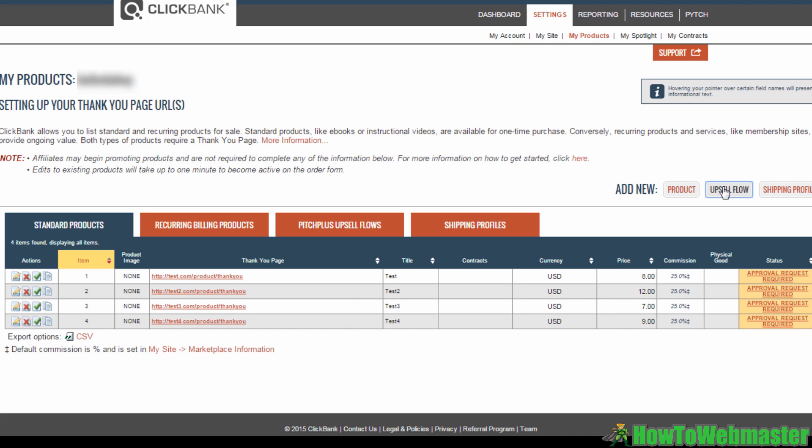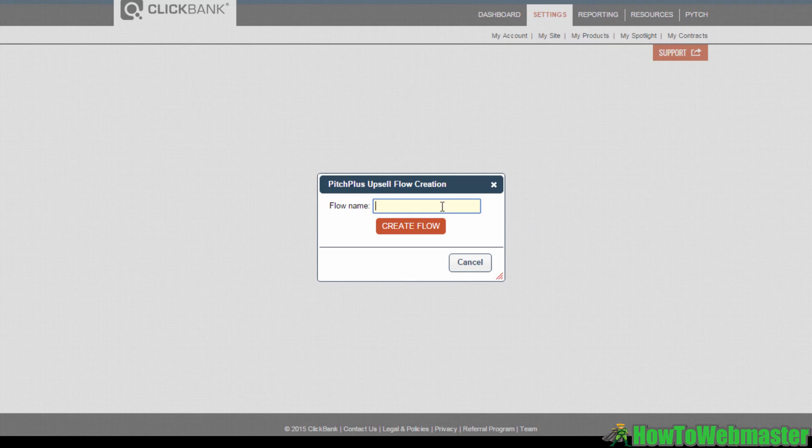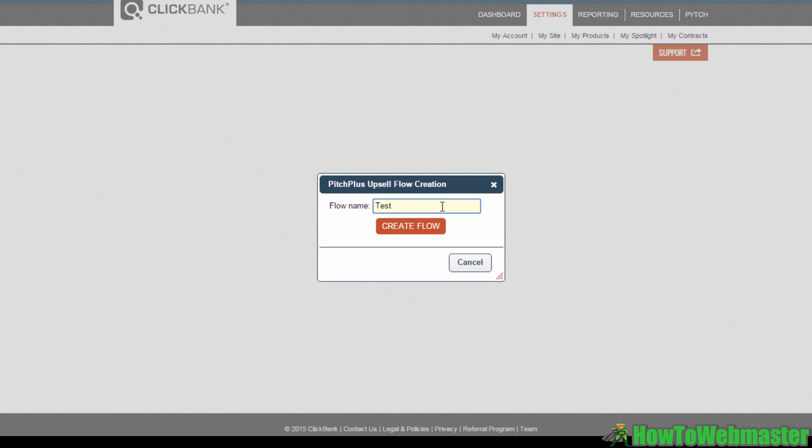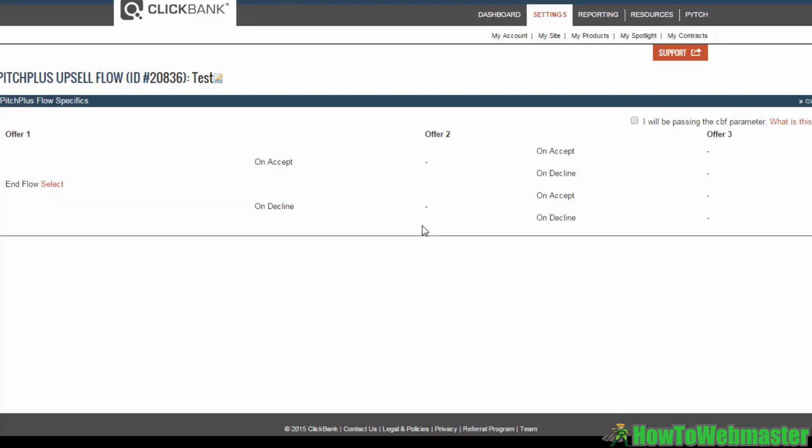It will bring you here. This is where you name your sales funnel in this box here, so for this one I'm just going to type in test. Then just click Create Flow. Now this is the page where you can start crafting your pitch plus upsell flow.